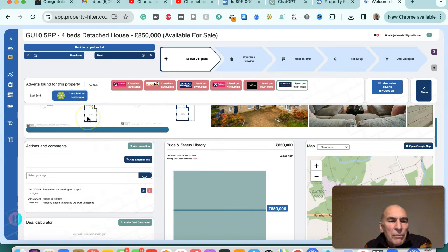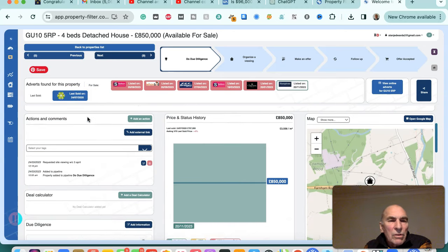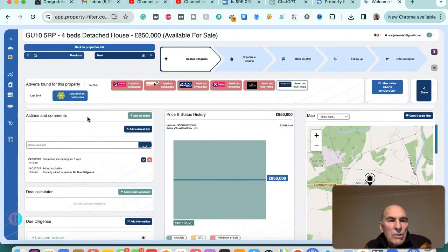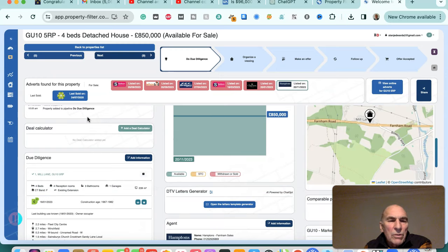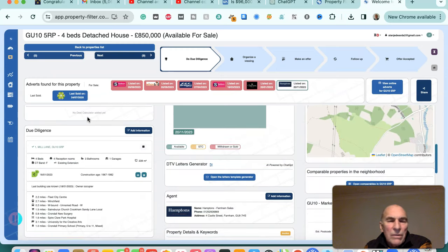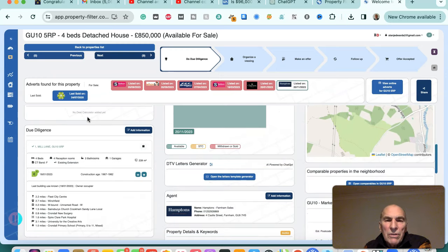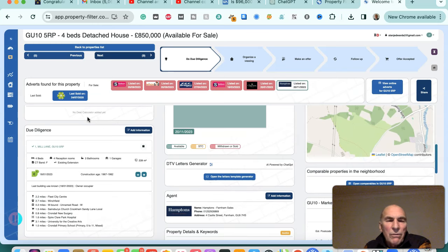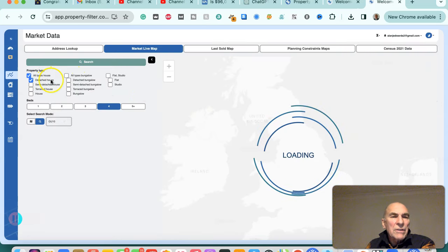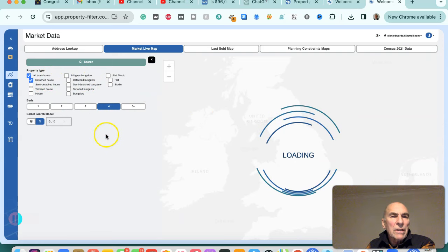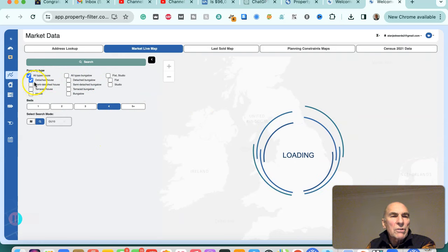And Property Filter gives us a lot of information about the history of the project, gives us a lot of intelligence so that before we negotiate for the sale we can identify. We've just searched for detached houses here, four bedroom detached houses, but we could change the search criteria.